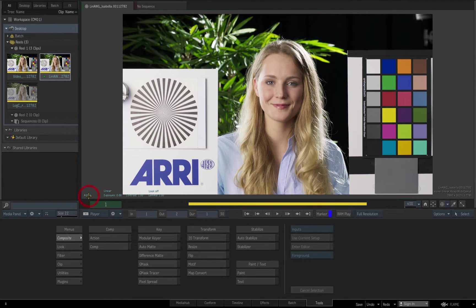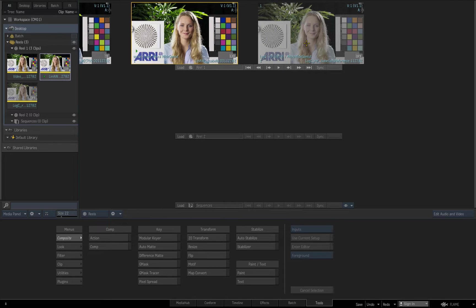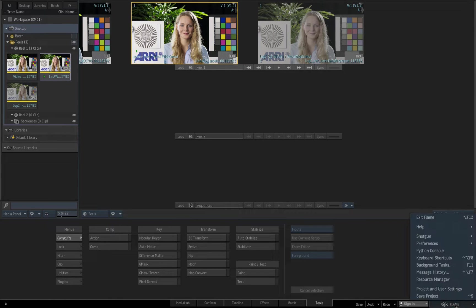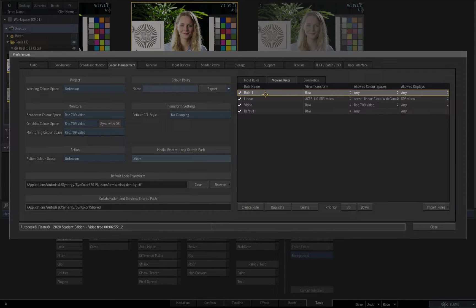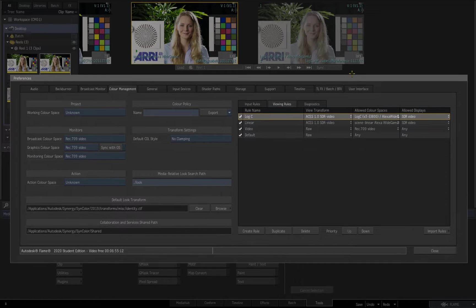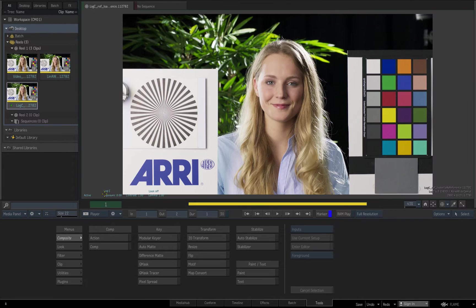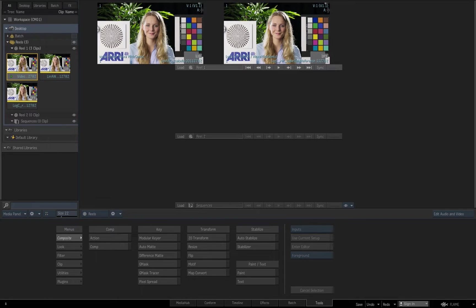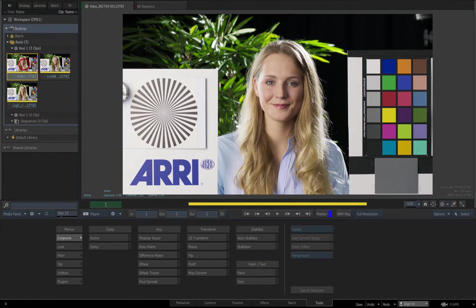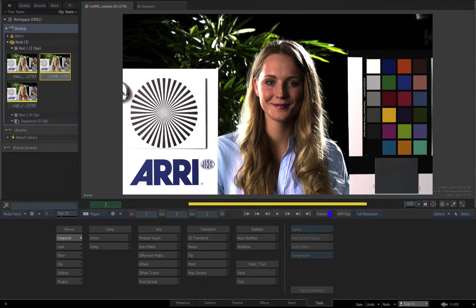When I view the clip in the player I can bypass viewport colour management to disable the linear viewing rule and show the raw clip. Now I'll create a viewing rule for the log C clip and once again select the ACES video transform, setting log C as the allowed colour space for this rule. Now the log C viewing rule is applied to the clip tagged as log C. As I select each clip in the player, the appropriate viewing rule is automatically applied based on the clip's tagged colour space, and when I bypass viewport colour management the clips are shown in their raw state.